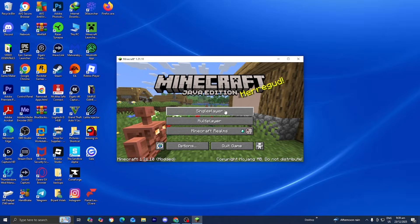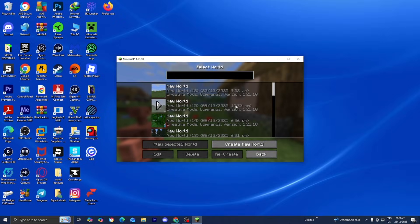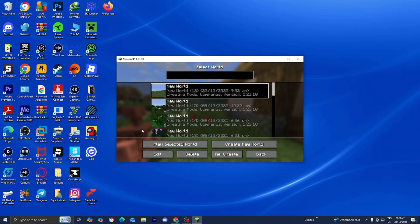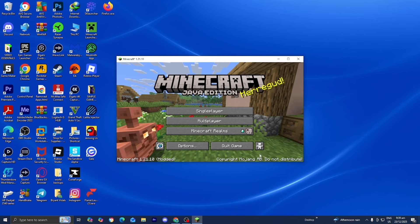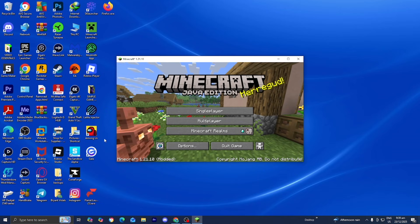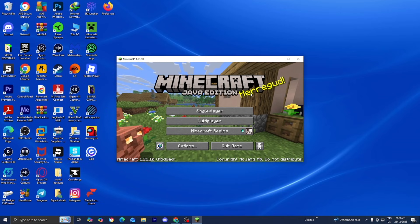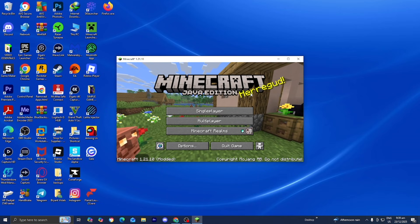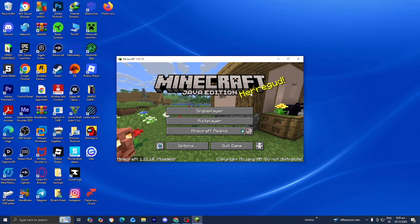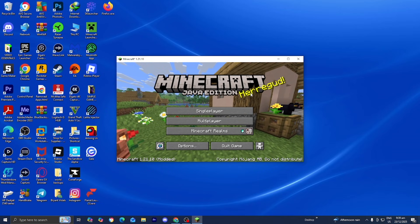Here we are loaded into Minecraft and as you can tell we do have Optifine installed. If you found this video helpful make sure to leave a like and subscribe. I'll see you in the next tutorial.